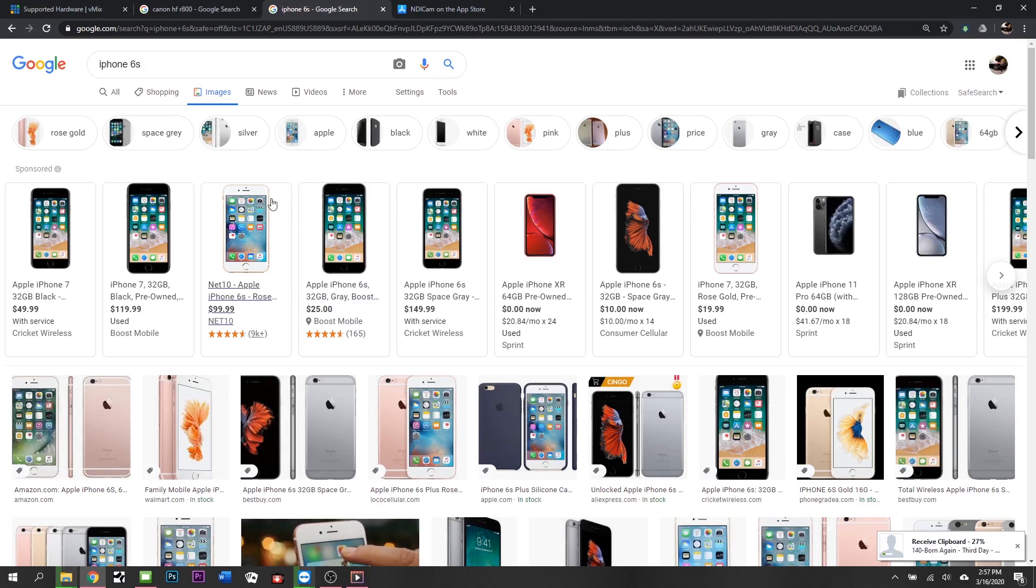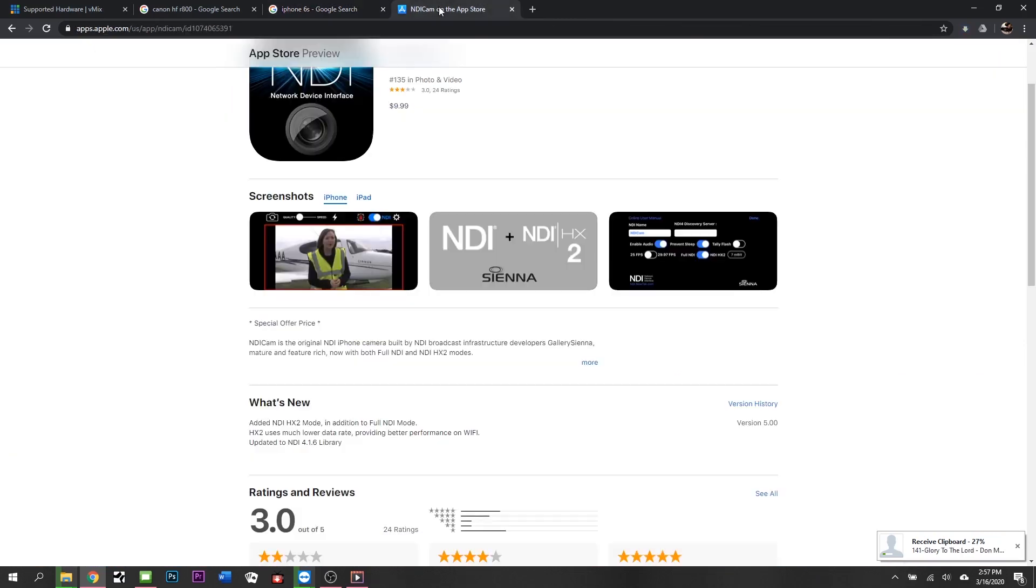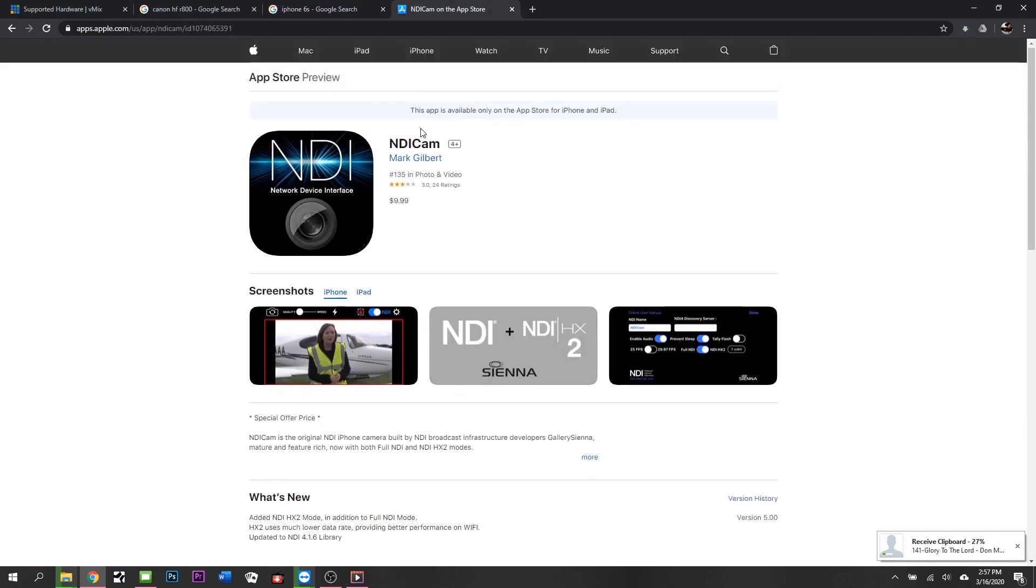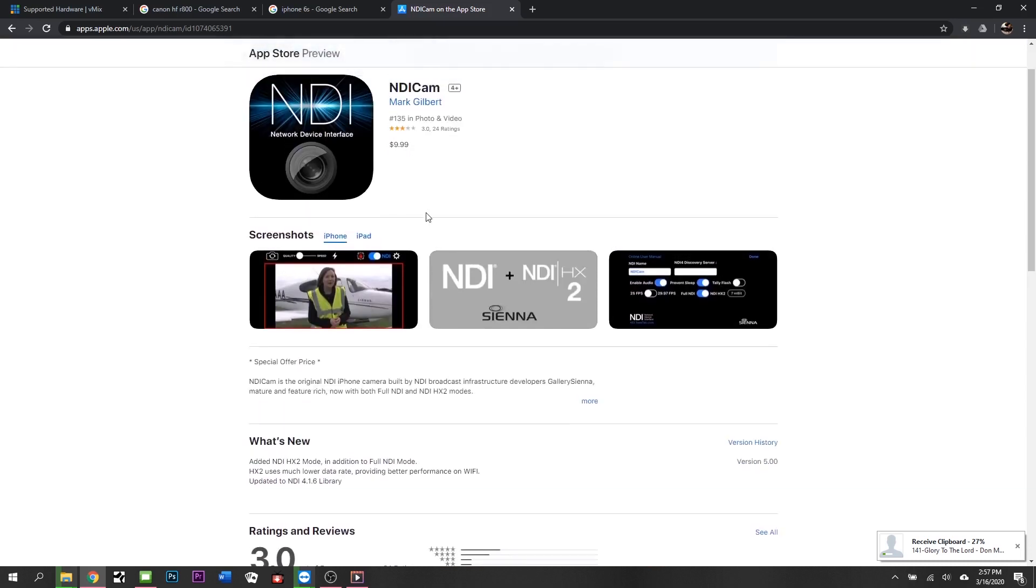The way that we get these iPhones into vMix is by an app called NDI Cam. This is ten dollars and as long as you keep the iPhones all on the same iTunes account, then you can buy it once and you're done.